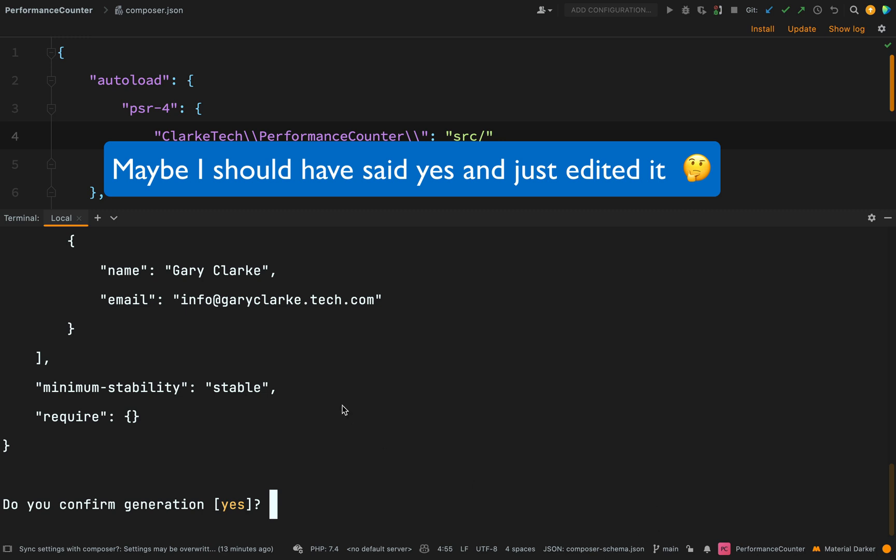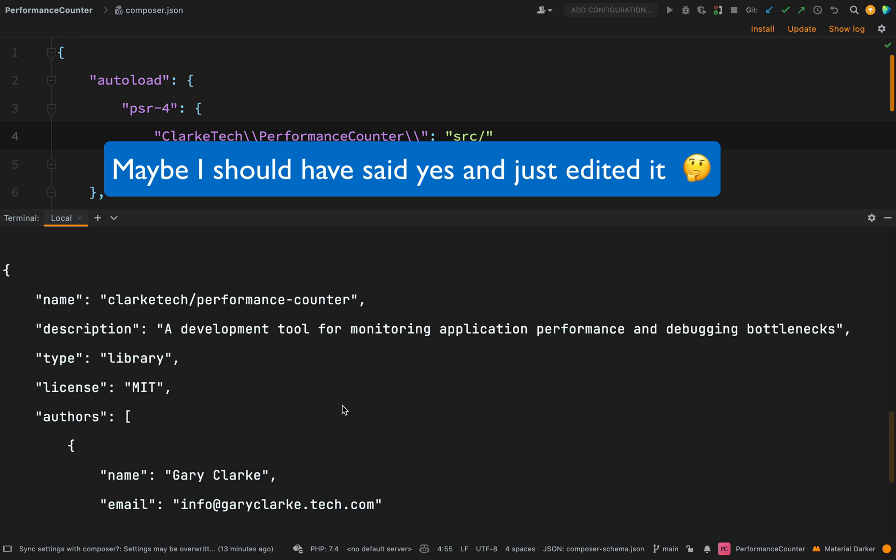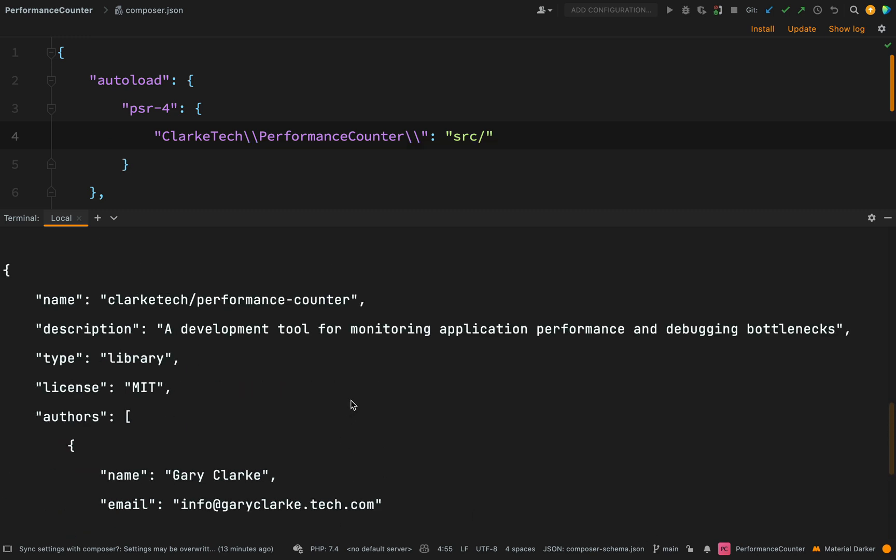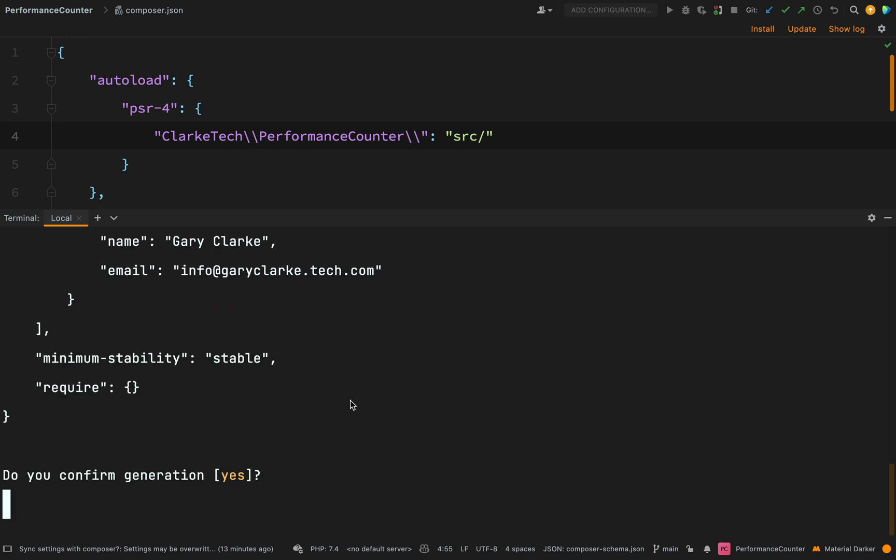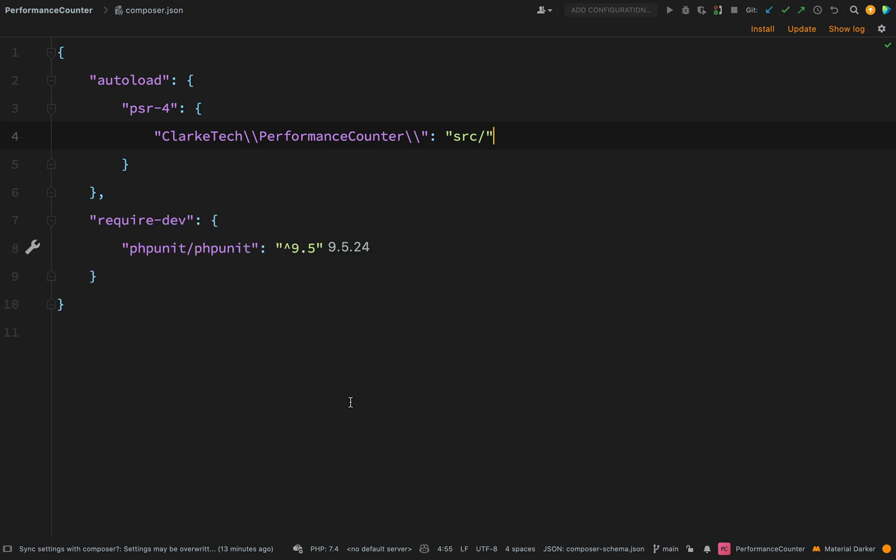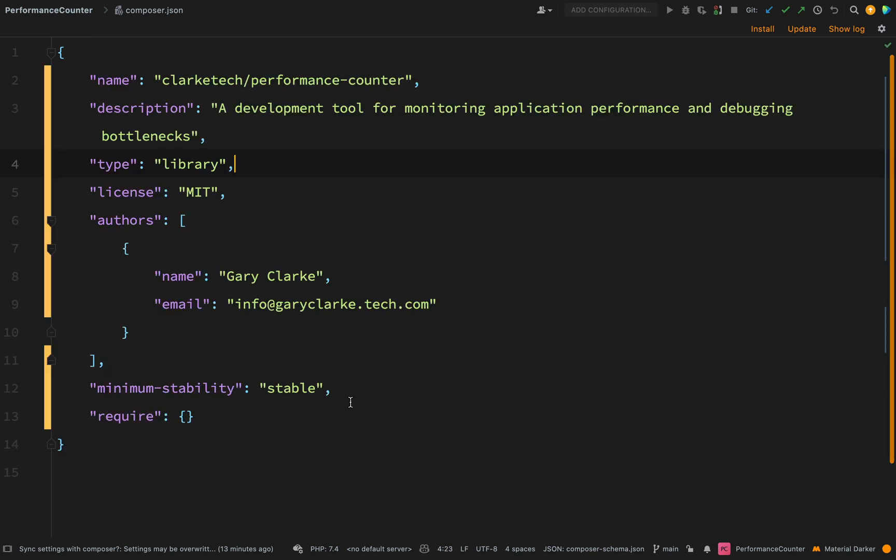Okay, and then it shows you what it's proposing to create. And that all looks pretty good to me. So I'm just going to say yes. Okay, and then if I go and look at my composer.json file, you see that it has now changed. And so I'll go down them one by one.